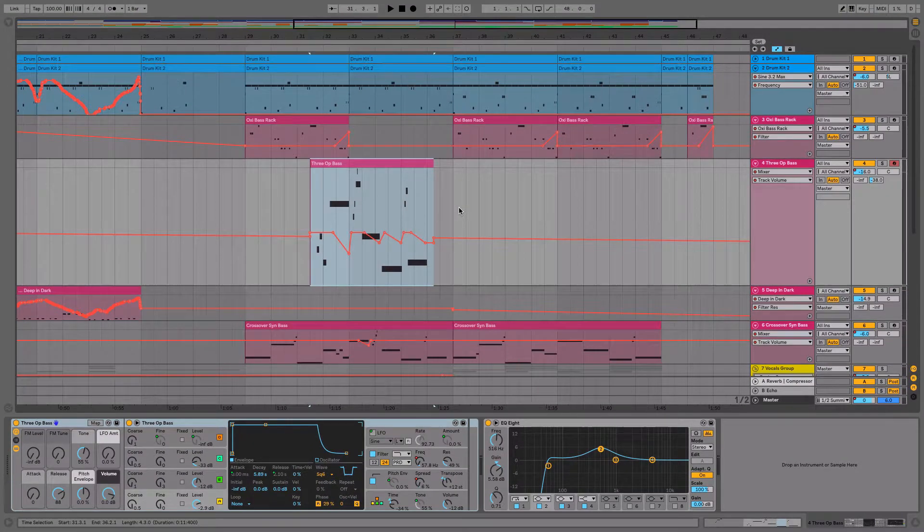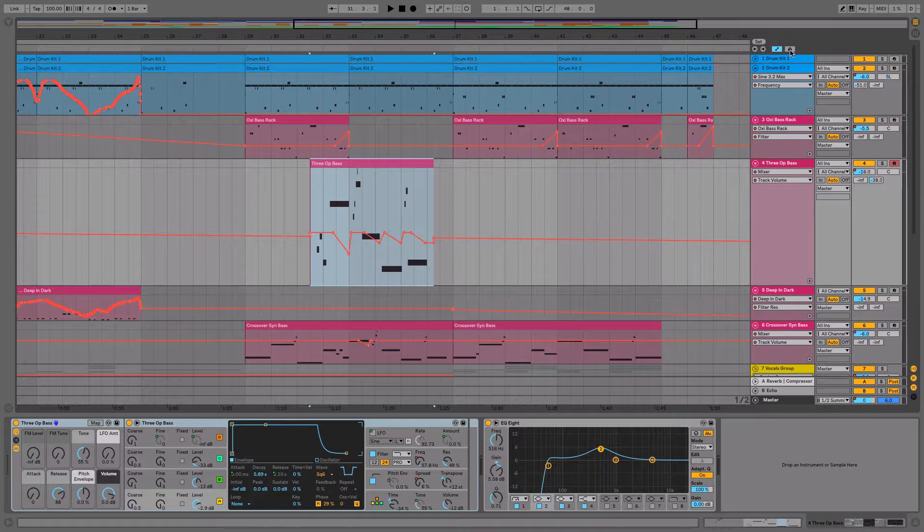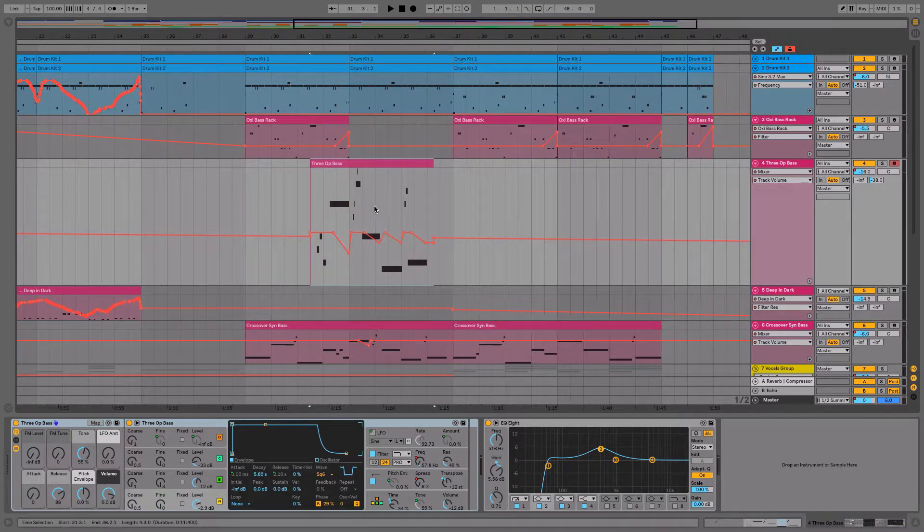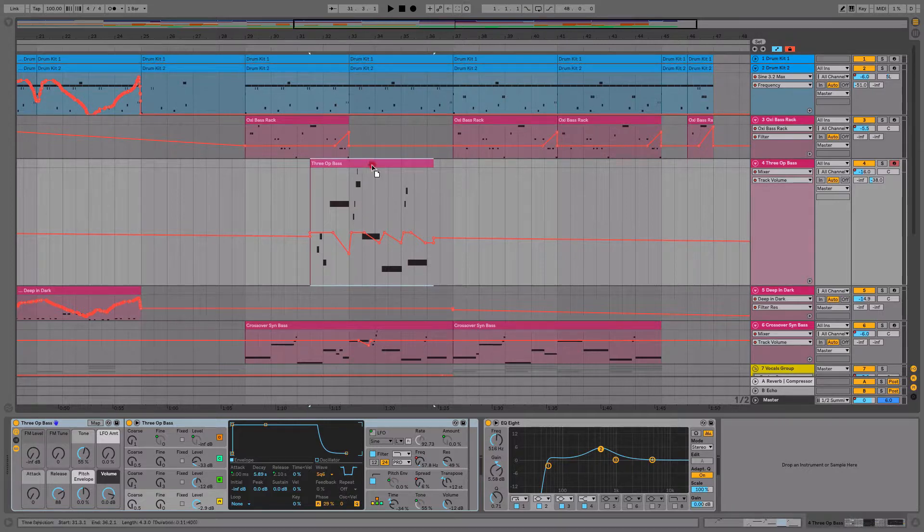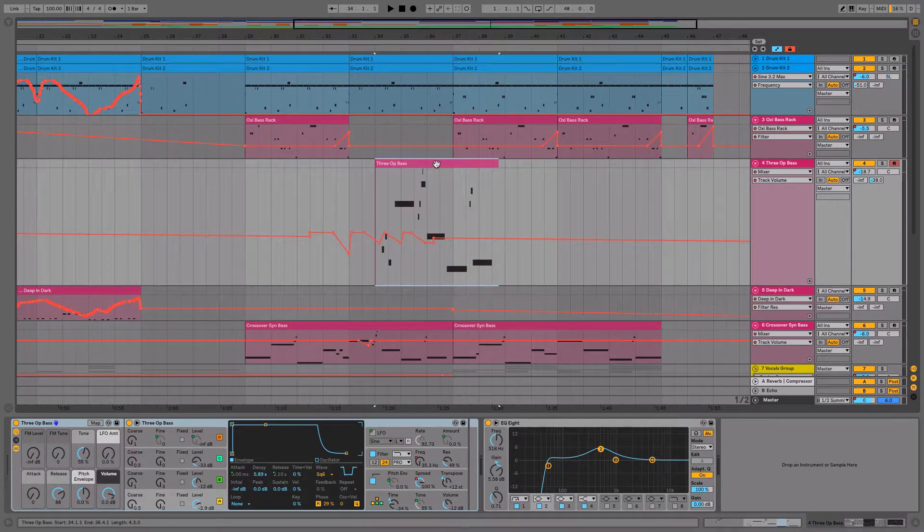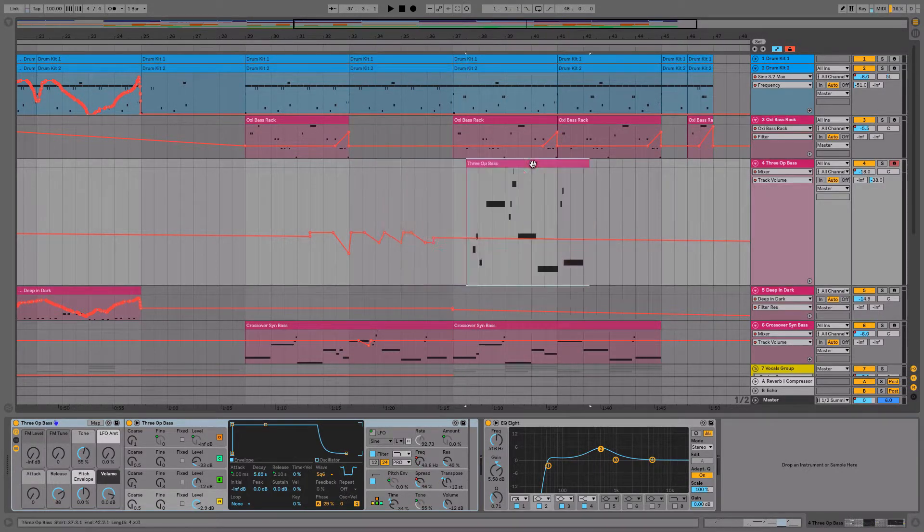I can do that by locking the automation right here. So if I click here, this kind of changes and I don't have the background color anymore, showing that if I move the clip itself, the automation does not come along with it.